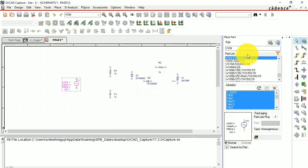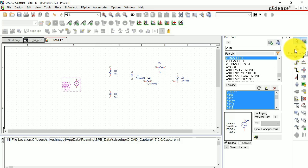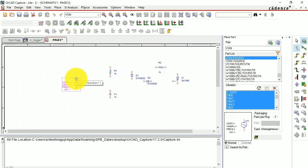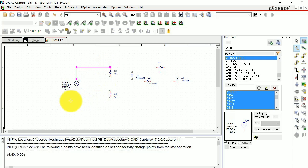Now you have all the components on your workplace — make the connections. Go to the narrow wire icon (not the broad wire), or press W as a shortcut. Make sure you place the cursor precisely on the terminal, otherwise it won't be properly connected and you might get an error later. Go ahead and make all the connections.